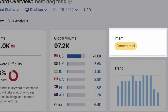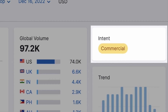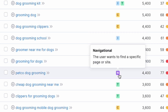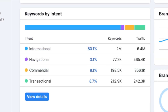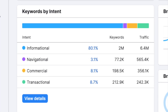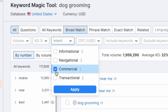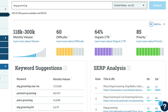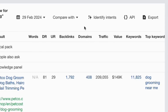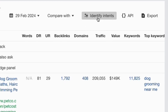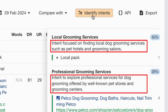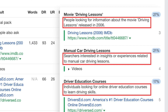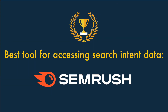A key thing that differentiates SEMrush from Moz and Ahrefs is its provision of really good search intent data. When you're given a list of keyword suggestions in SEMrush, each keyword is accompanied by a search intent label — informational, navigational, commercial, or transactional — and you can filter suggestions using these labels, making it much easier to ignore irrelevant keywords. Moz doesn't give you any search intent data. Ahrefs recently introduced an Identify Intents tool, but the information is rather vague and you can't filter results in any meaningful way. So overall, it's a win for SEMrush.